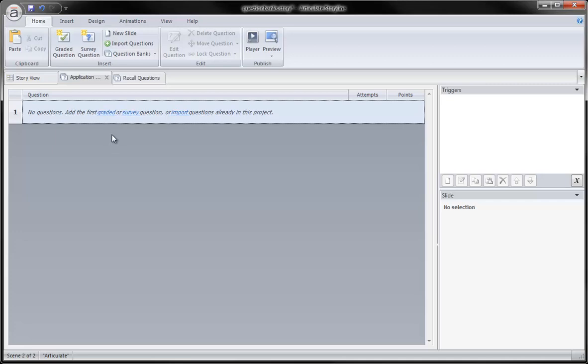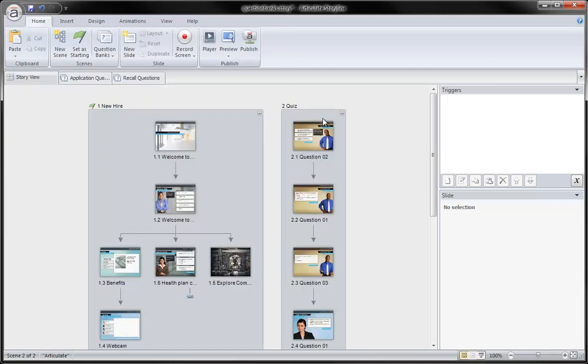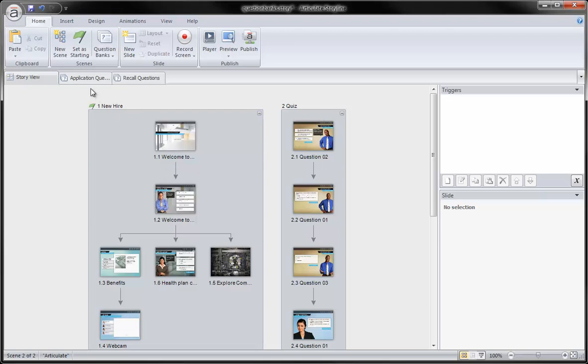Now, what I'm going to do though, I do have these questions that I started to create over here in this quiz scene. I would like to bring them in to keep them organized into my question banks, so I simply do this.